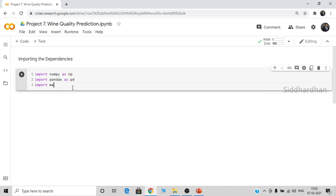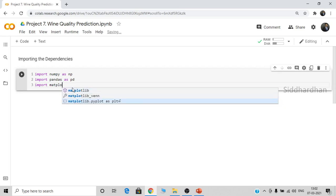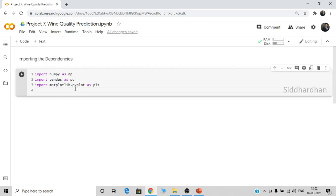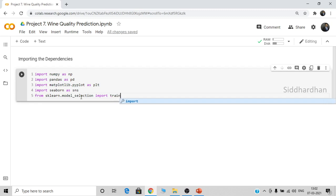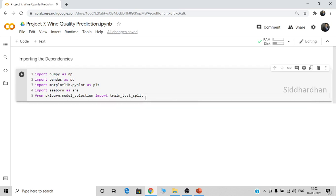Then let's import matplotlib.pyplot as plt — this is for making plots and graphs. We also need another visualization library called seaborn: import seaborn as sns. Seaborn is really helpful for data visualization and making plots and graphs. From sklearn.model_selection, let's import train_test_split. This train_test_split function is used to split our data into training data and test data.